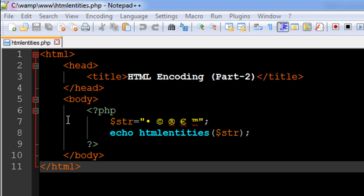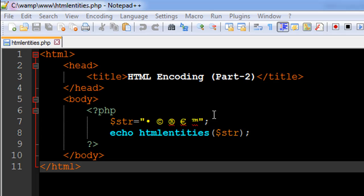I have a very simple file called htmlentities.php. On line number six I have the opening PHP tag, on line nine the closing PHP tag. On line seven I have a string variable called str with all these fancy characters in it - the bullet symbol, copyright symbol, registered symbol, and trademark symbol.